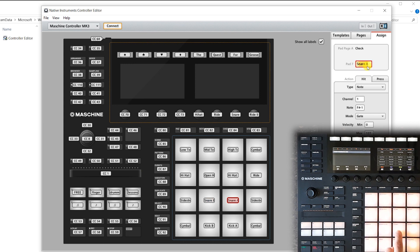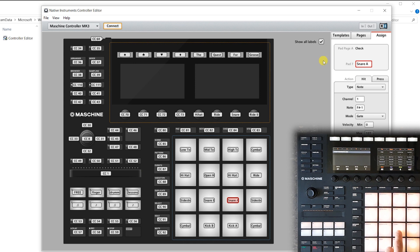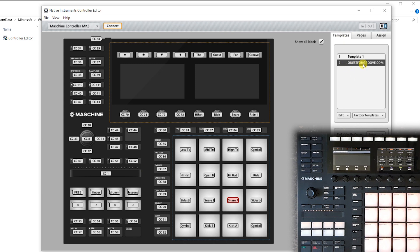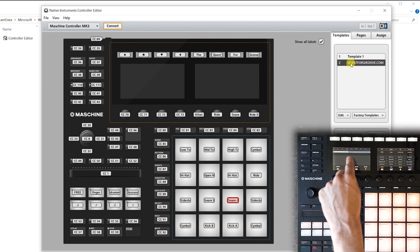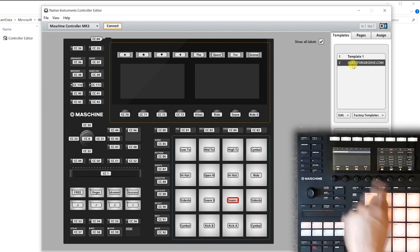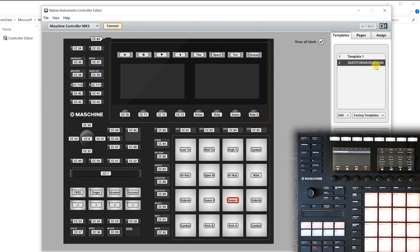To add something to the left screen, make sure that you've turned pad pages and knob pages off, go to templates and name your template. The name of your template will appear in the left screen. So in my case, I just named my template questforgroove.com. So that's why that is appearing in the left screen.